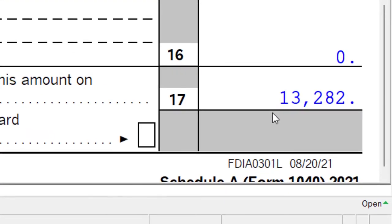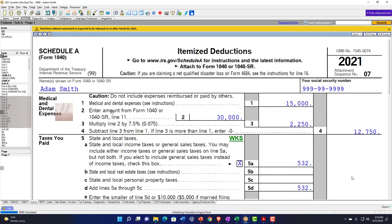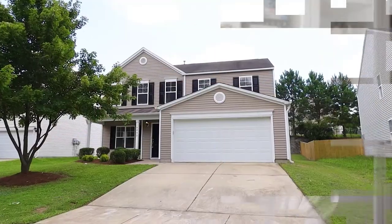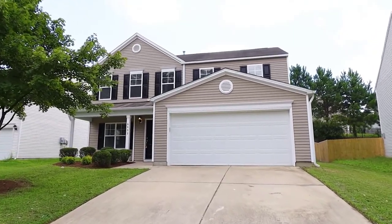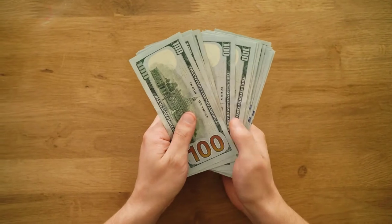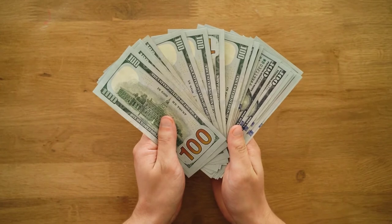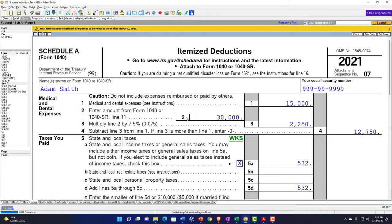You can see this interplay: usually when people itemize, they have more income because that's when they have homes with bigger mortgages, higher property taxes, and higher state taxes — those are the things that push people over. However, if income is too high, the medical and dental deduction actually gets reduced by the higher AGI floor. It's a bit of a strange, circular area.